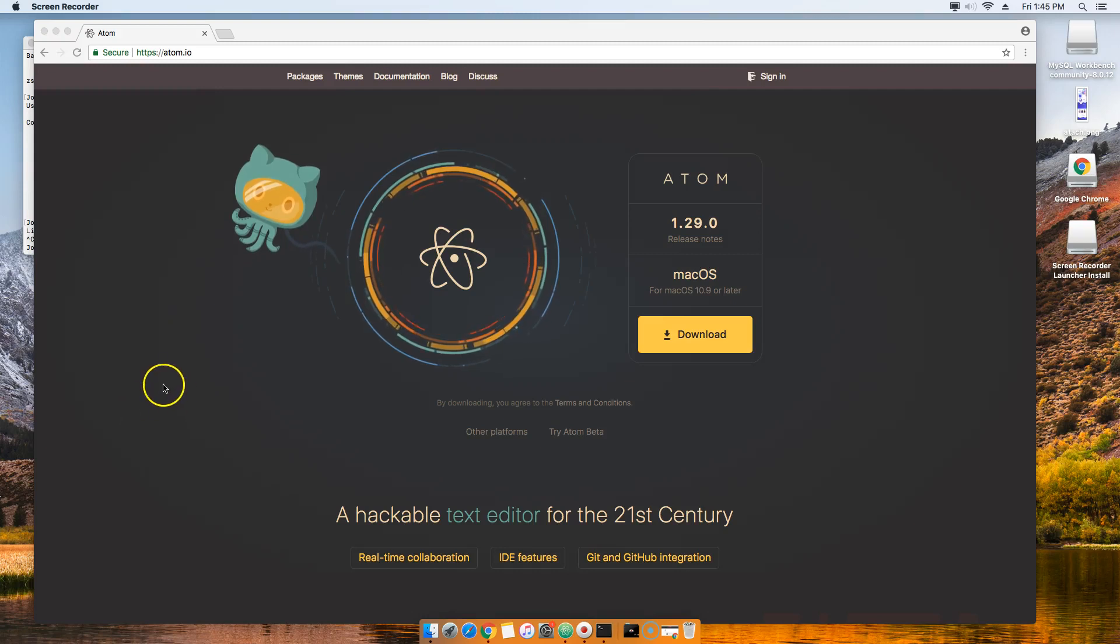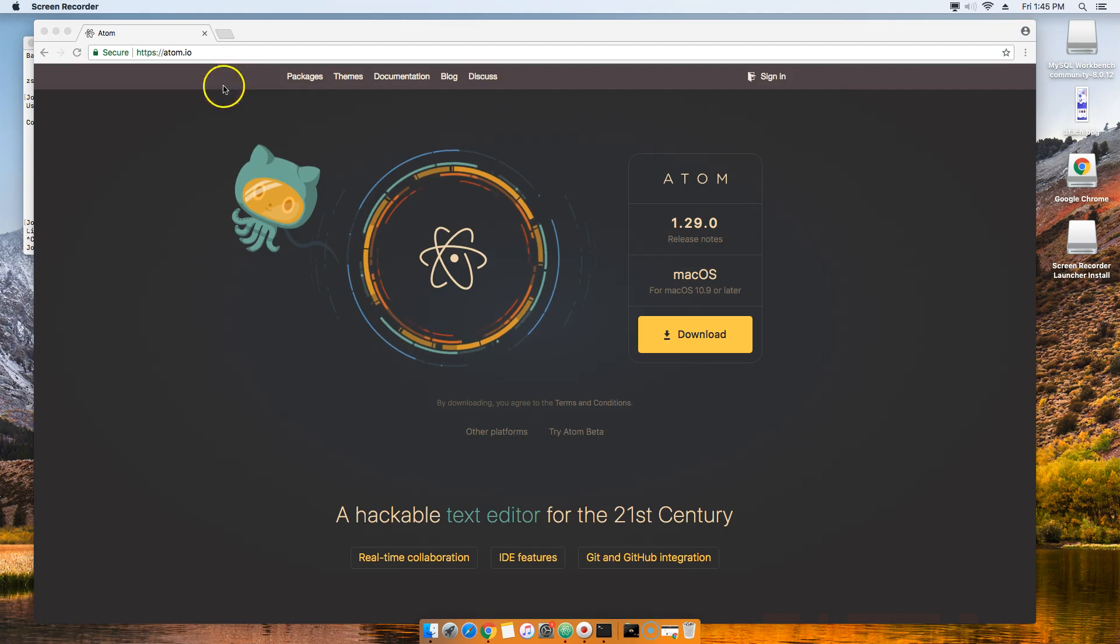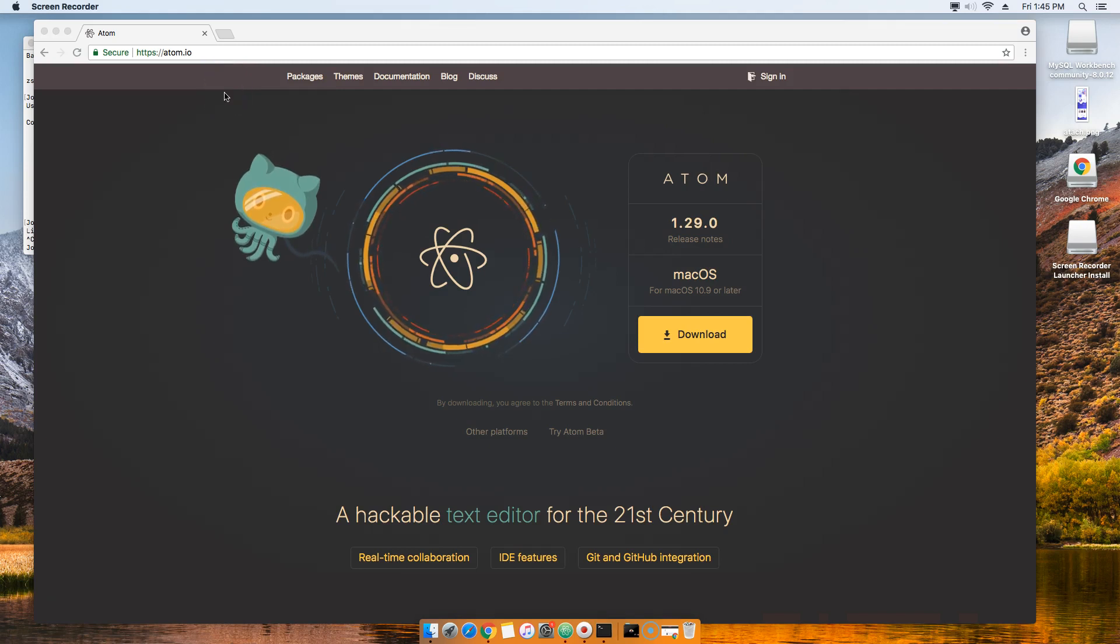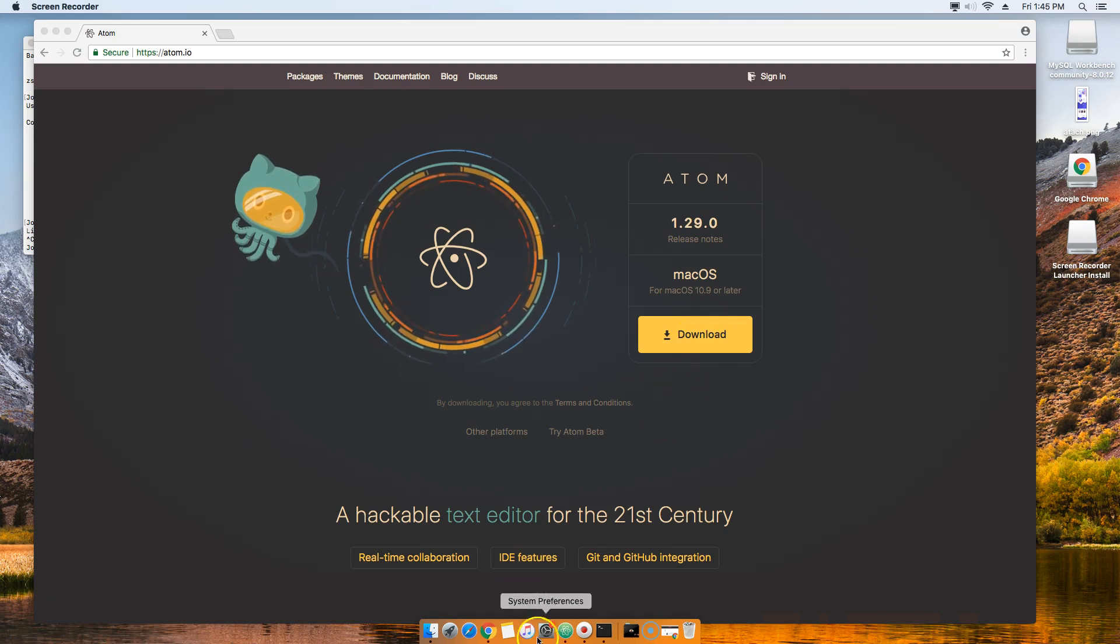Alright guys, so now what I want you guys to do is make sure you go download atom.io. It's a text editor - this is where we're going to write our code. Make sure you download it.